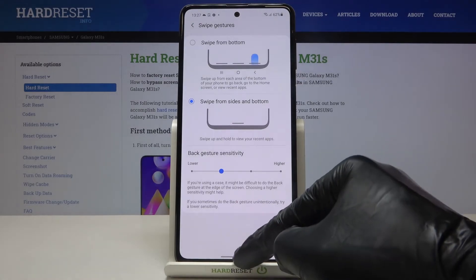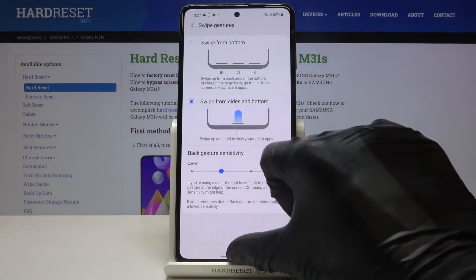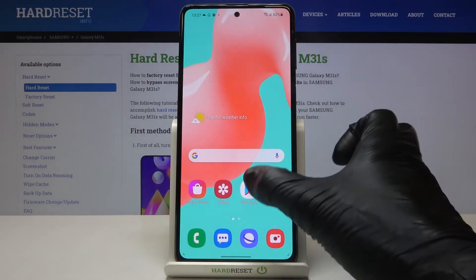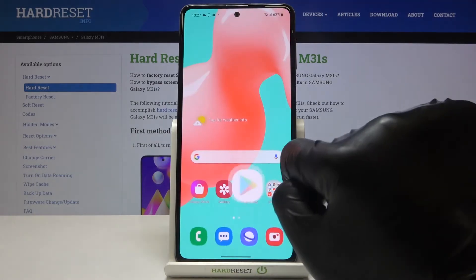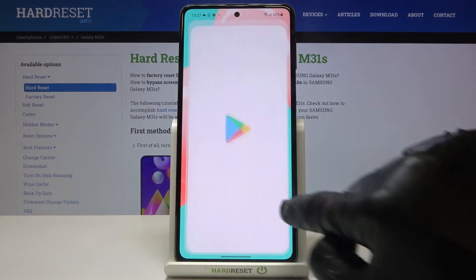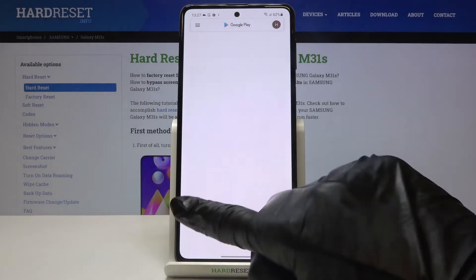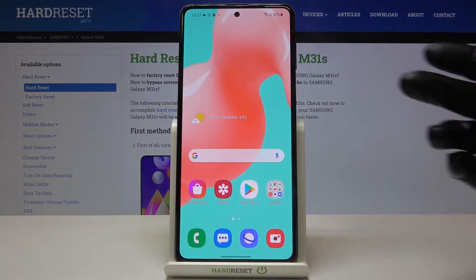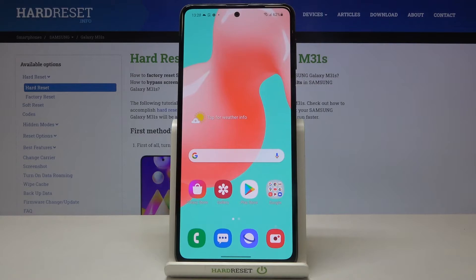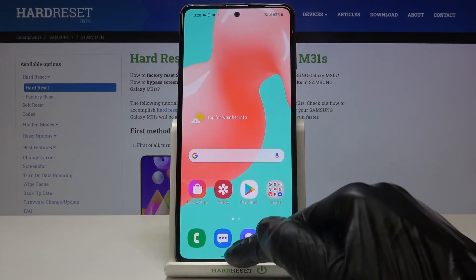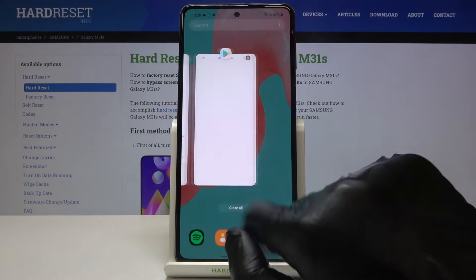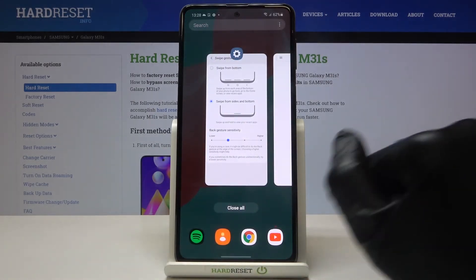Now if you slide up, you will go back to your home screen. If you slide from left to right or from right to left, you will go back. And if you would like to open the recent items, just slide up and hold it for a while — and here you've got them.